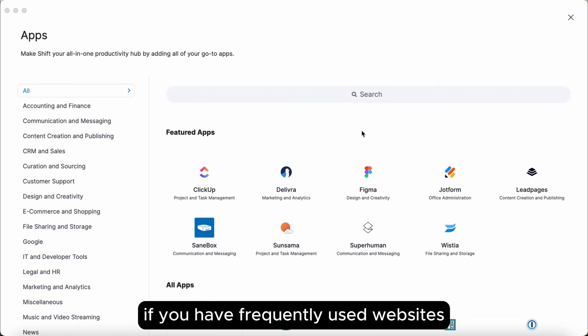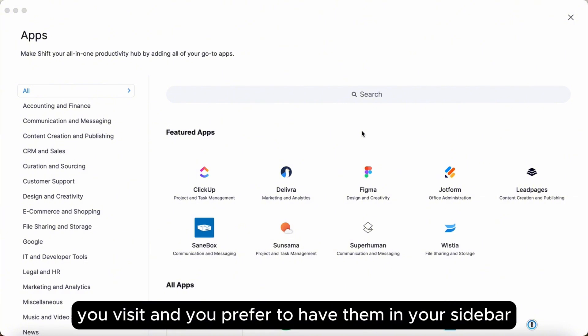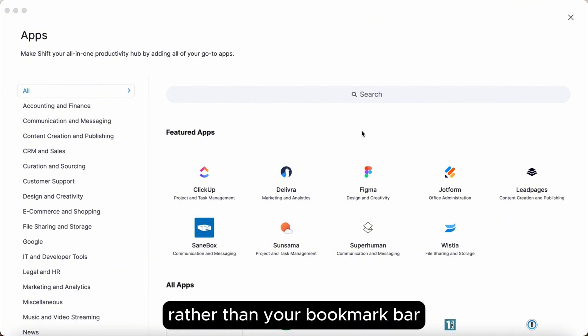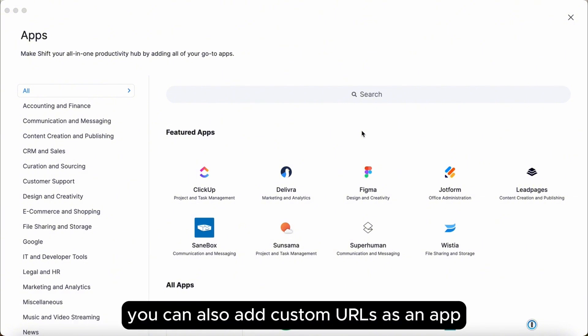This is also a great tool if you have frequently used websites you visit and you'd prefer to have them in your sidebar rather than your bookmark bar. You can also add custom URLs as an app.